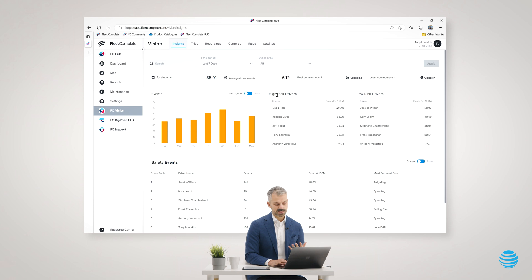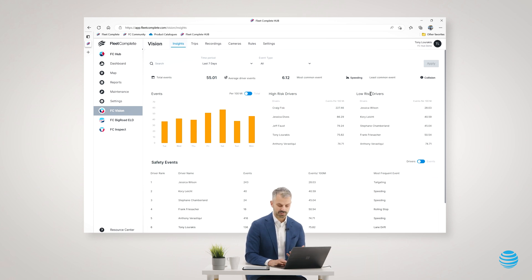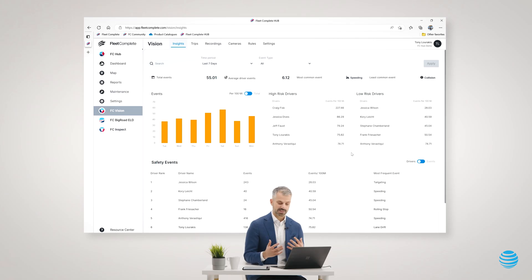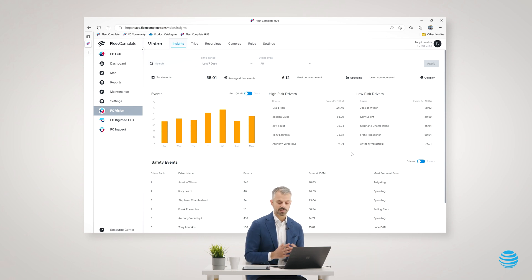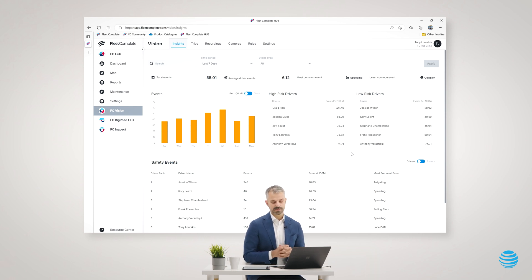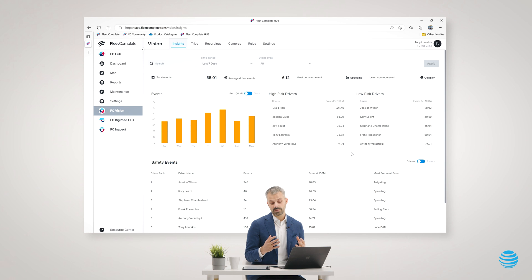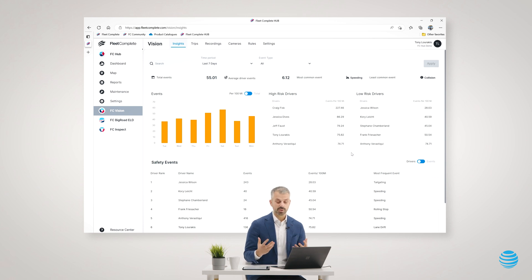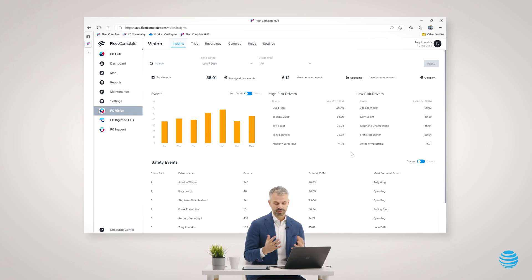I also get to see here my highest risk drivers and my lowest risk drivers, making it really easy for me to start to dig into where do I need to focus from a risk and safety perspective. Who do I really need to work on from a coaching perspective and who may I want to reward with some sort of incentive or reward program?